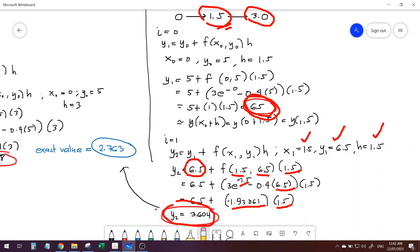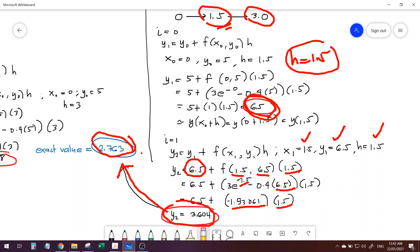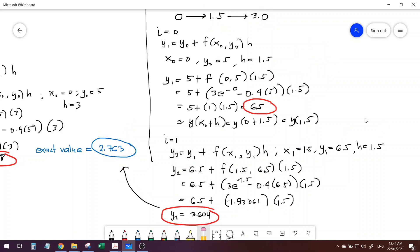As you notice, by just assuming h = 1.5 — half of the interval used earlier — we are now much closer to the exact value of 2.763. That means if we further refine our h, say h = 1, we might be able to get a more accurate value of y at x = 3.